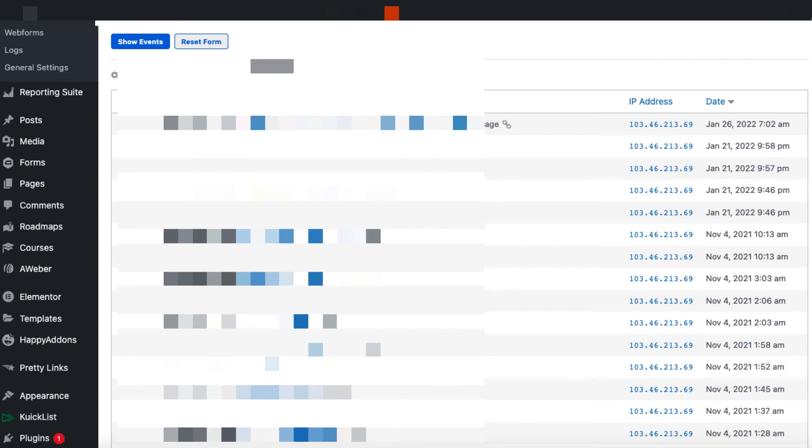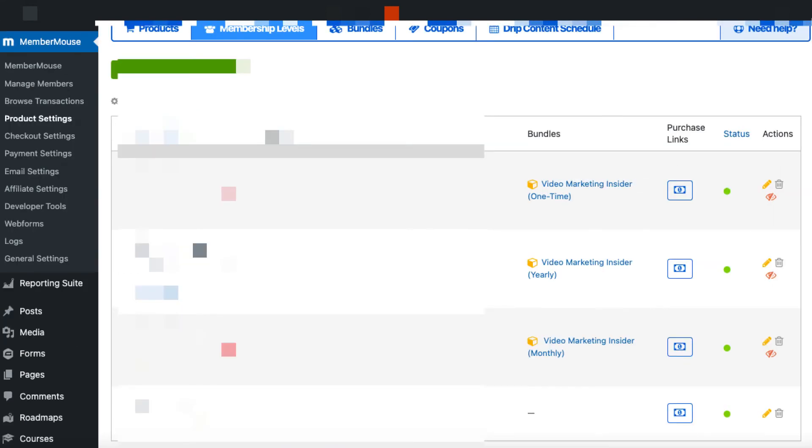And when you see people that have bought your membership and they've not logged in once, they've never communicated with you, it is frustrating. But again, there's only so much you can do. You can lead the horse to water, but you can't make it drink, as they say.